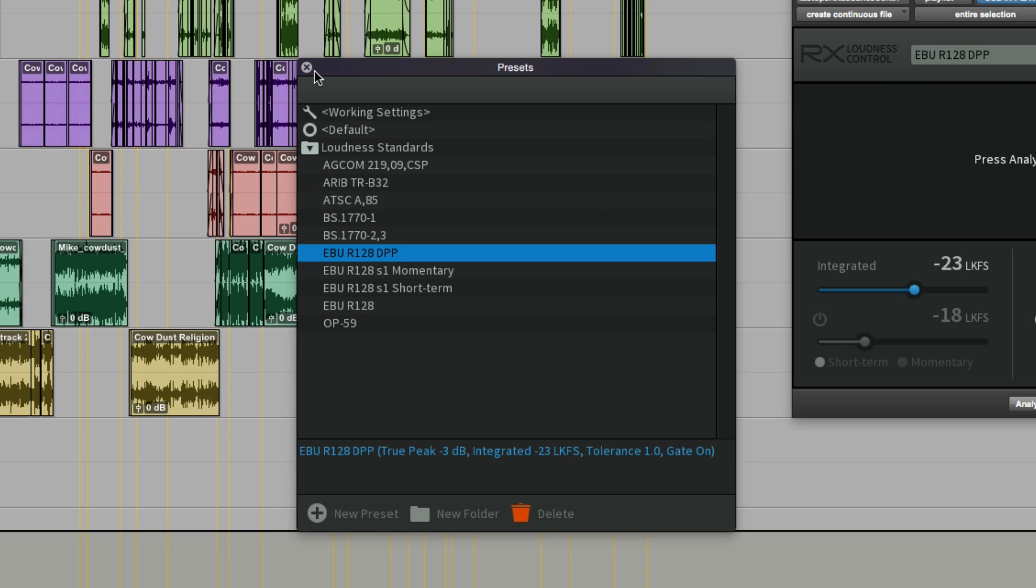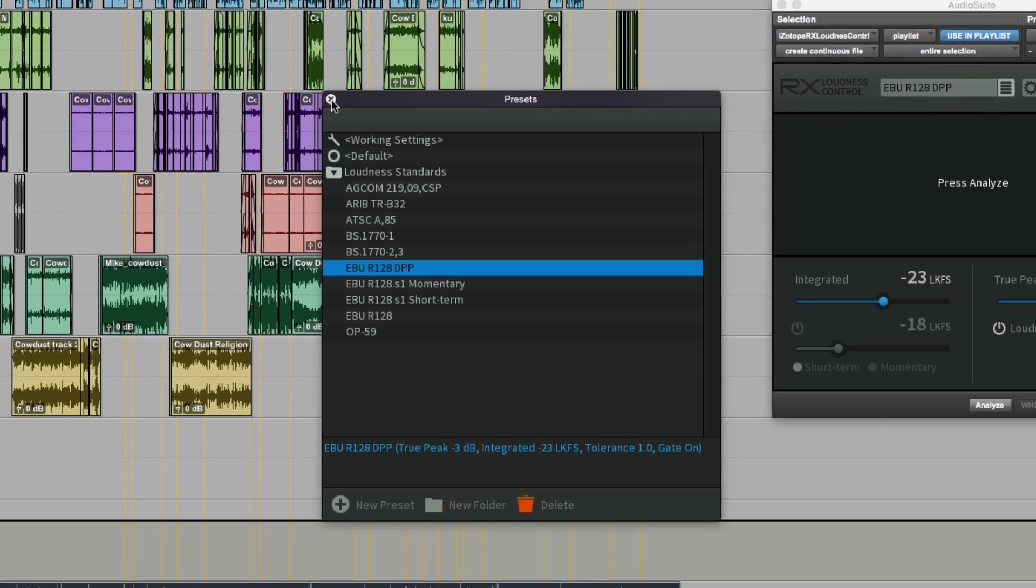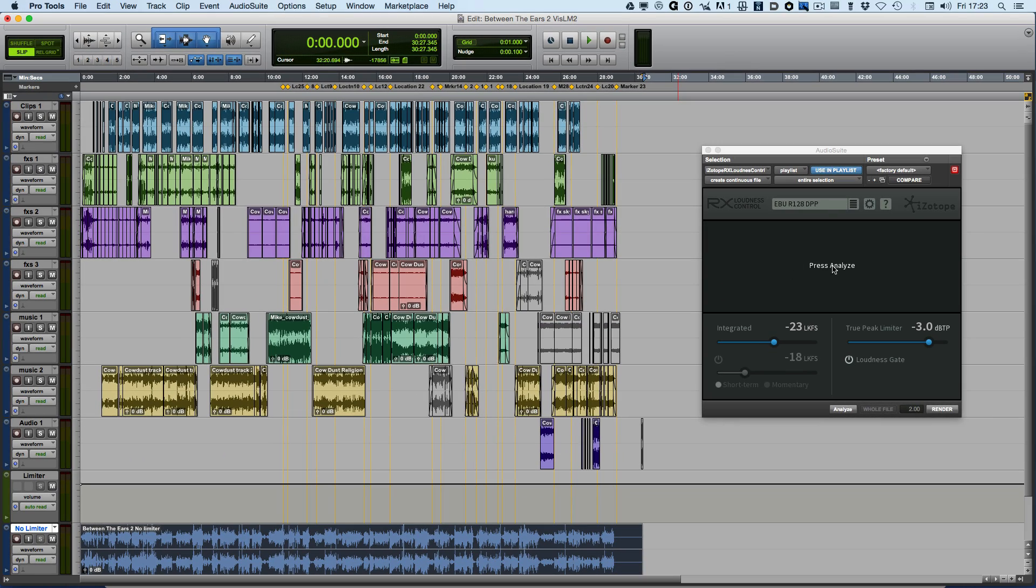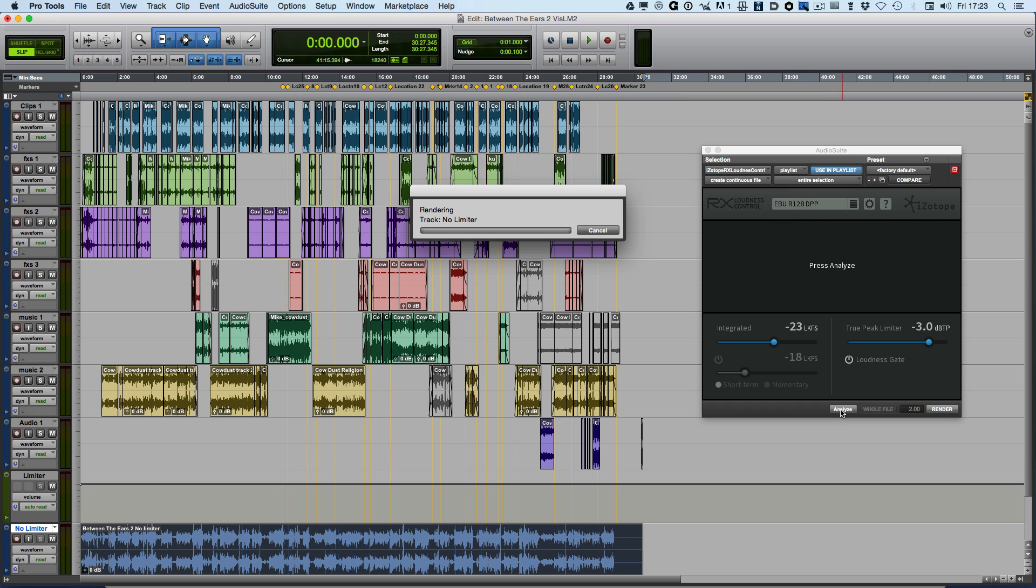When I'm happy with that, I can close the preset window, and now I can do exactly what it says on the tin: press the Analyze button.